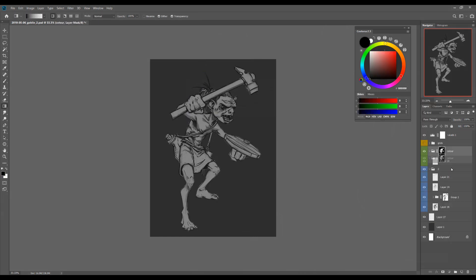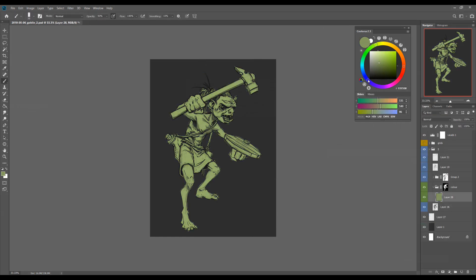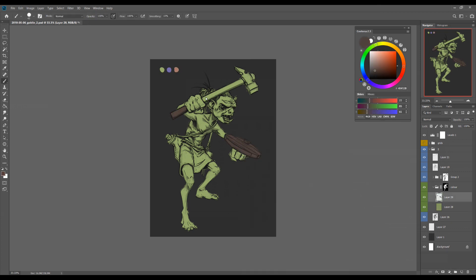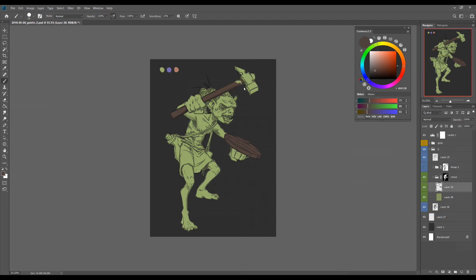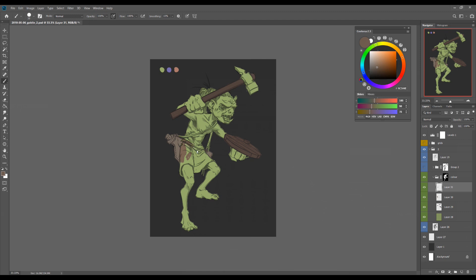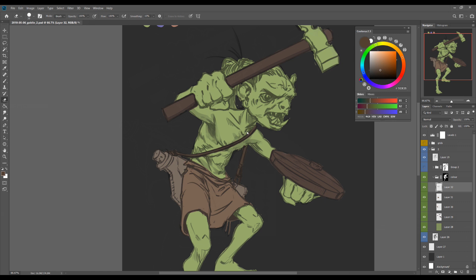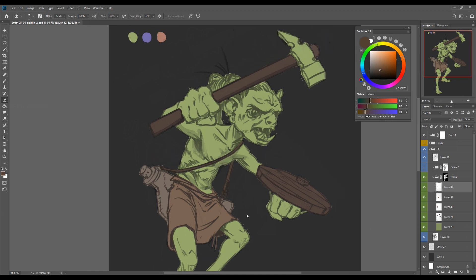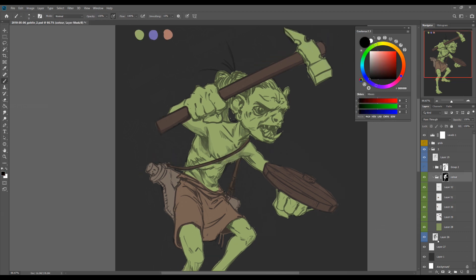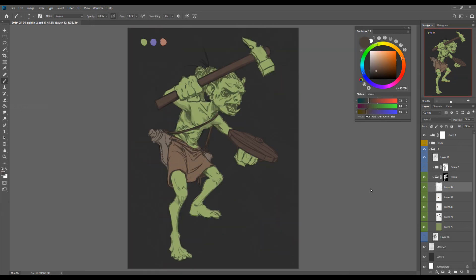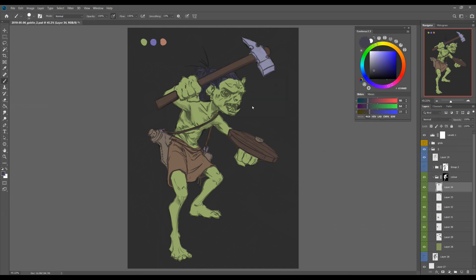Okay guys, here we are again. Goblin number two — the hammer guy. So I mentioned in the previous video with the first goblin rendering that I wasn't quite happy with the colors, and there were a few things I'd like to do differently. The process for this one is going to be very similar to the last one, so I don't want to bore you by going over exactly the same thing. I'm going to talk a bit about the thought process I'm using with regards to targeted practice.